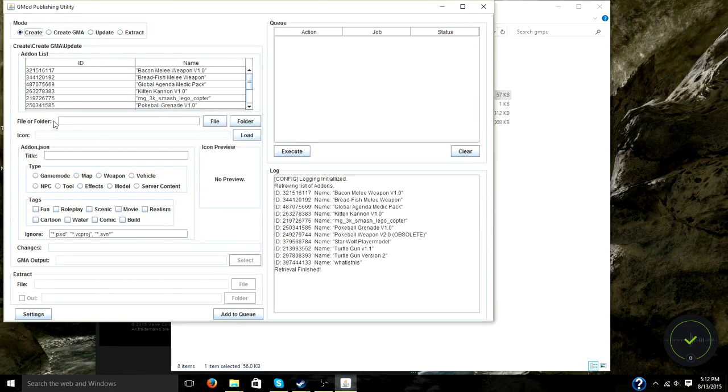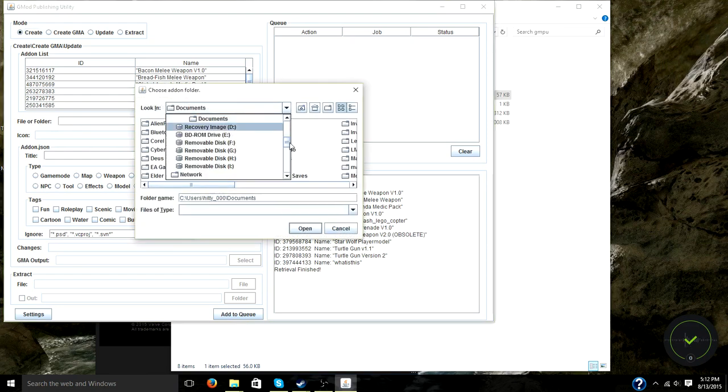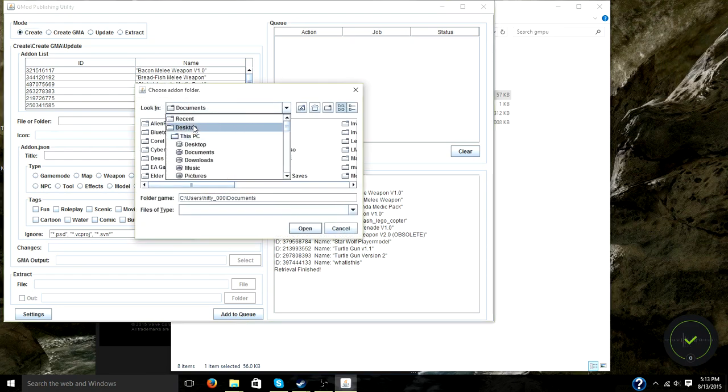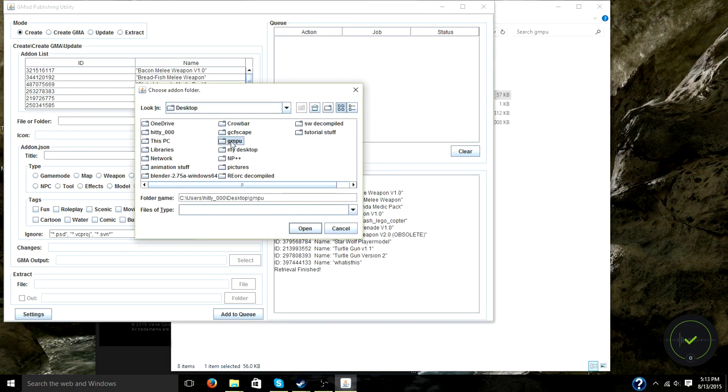And over here on File or Folder, you want to click Folder and browse to your GMPU folder where you just put your finished player model. And there it is. So I'm going to just click on Vector Player Model and click Open.